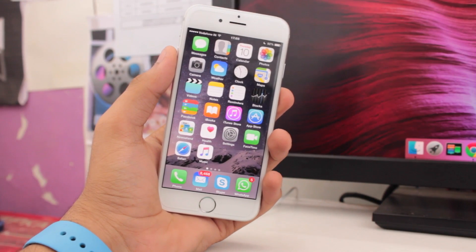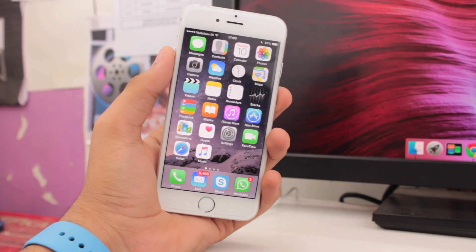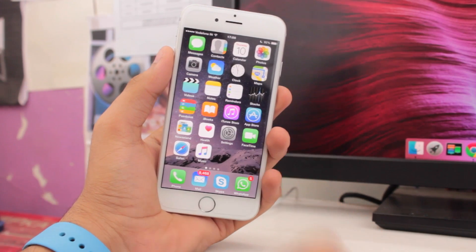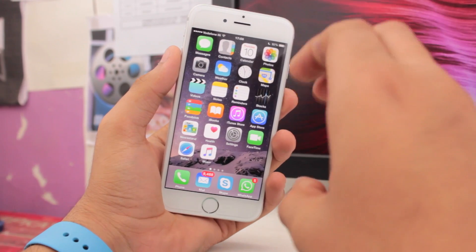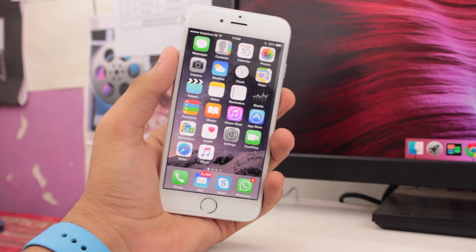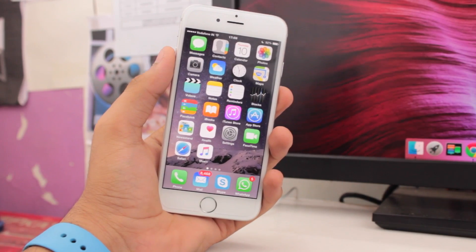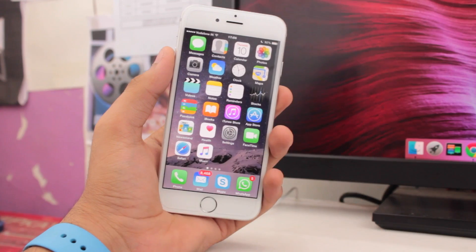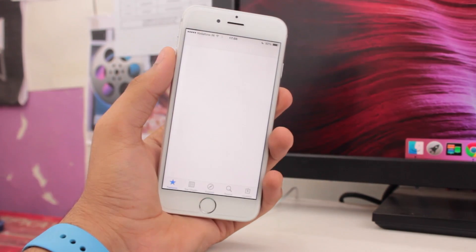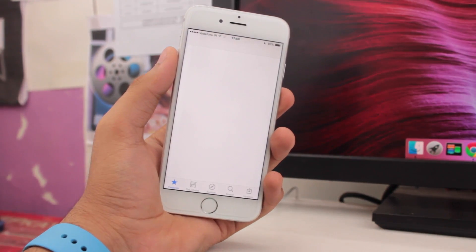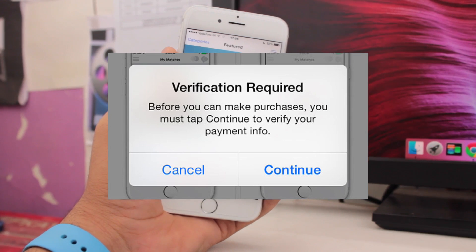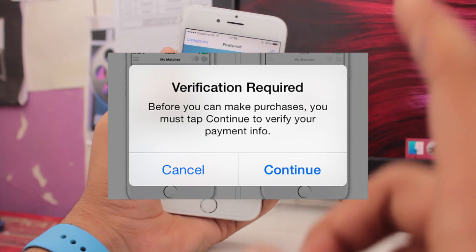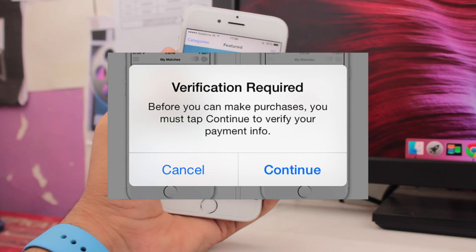What's up guys, this is Puneet Khatri with iGeeksBlog and I'm back with another exciting episode. In this video we would be taking a look at how to fix that error or bug which you get every time when you download a free app from the App Store. When you download a free app you get a message or notification that irritates you again and again, and it says 'Verification Required.'